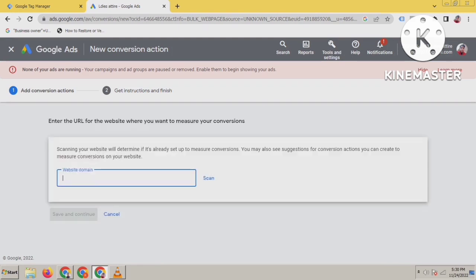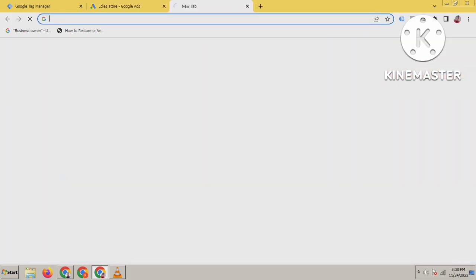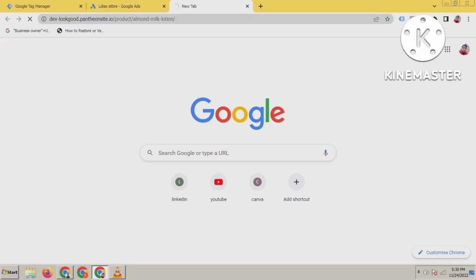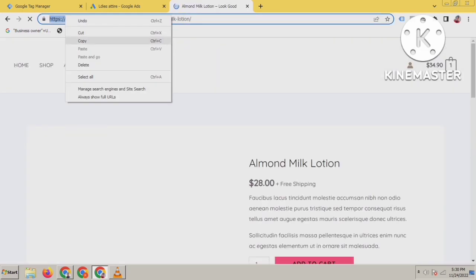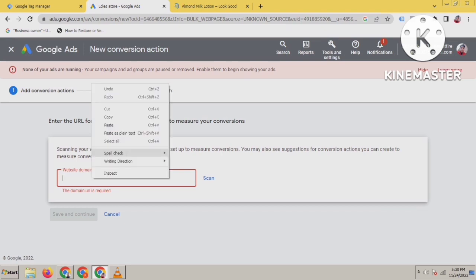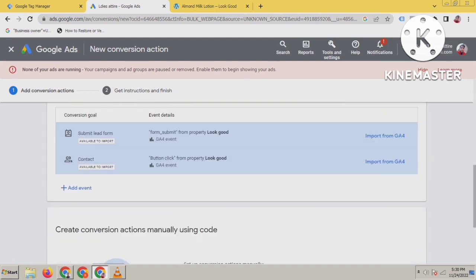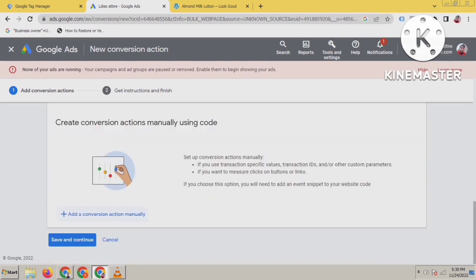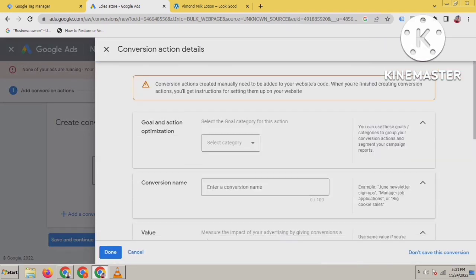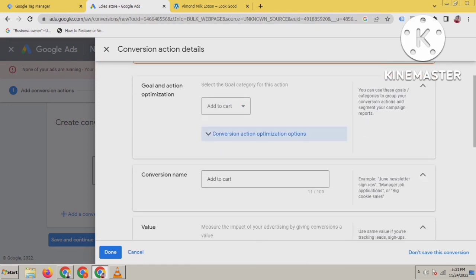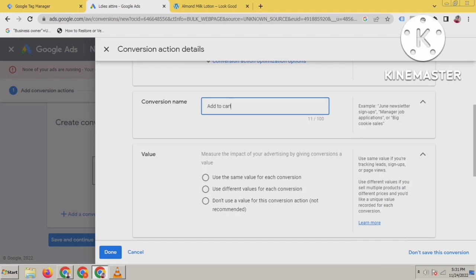After that, you have to give the domain name. Put your domain name here and scan it. After scanning, scroll down and you can see 'Add a conversion action manually' — click on it. Select Add to Cart because I'm going to track Add to Cart. Then name it here so that you can recognize it.